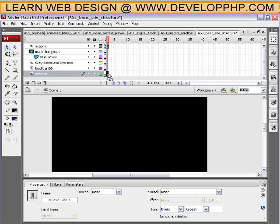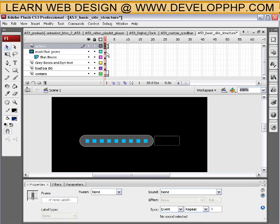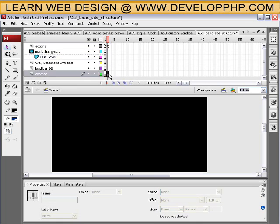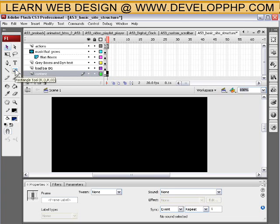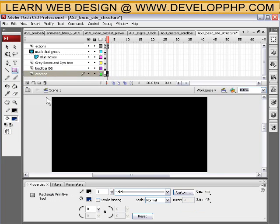Because on frame 2 we're going to make a keyframe now by pressing F6. Make a keyframe on the content layer frame 2. And now we have a preloader all set up and ready to go. Now all we do is just put in a movie clip which will be our whole site.